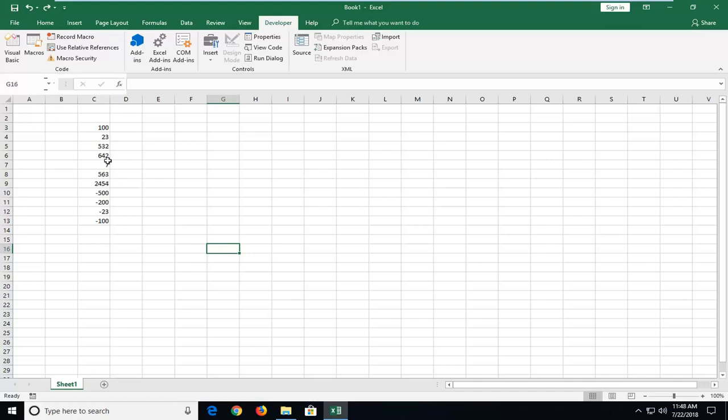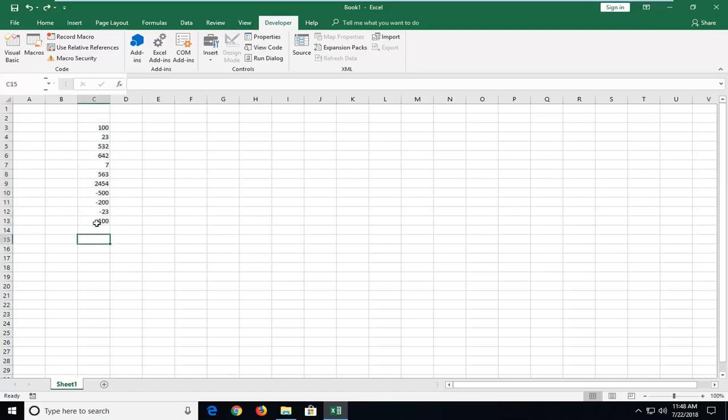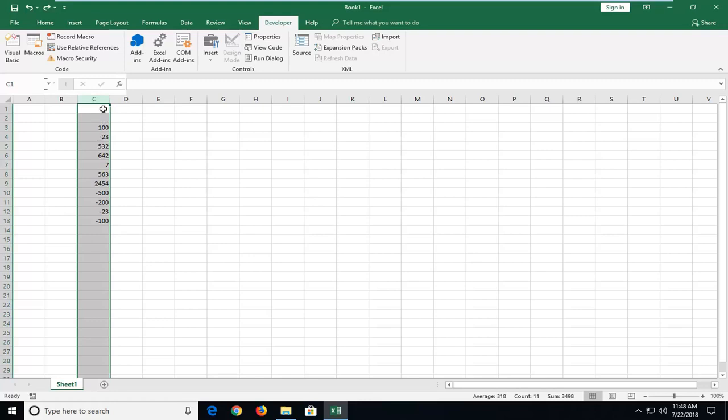So in the C column here, we have different numbers and we want to display them as currency values. All you have to do is select whatever your range is. I'm going to select the entire C column here.